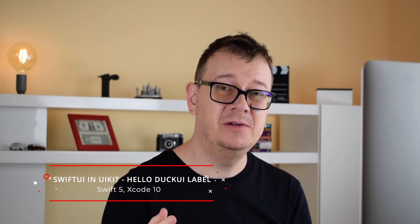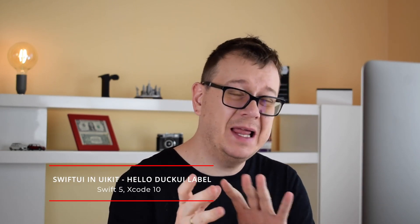Hi, Alex here from rebeloper.com and welcome back to this awesome tutorial series on how to add SwiftUI in UIKit with the help of DuckUI. In today's video I will show you the basic hello world setup in DuckUI. So let's jump right into the code.